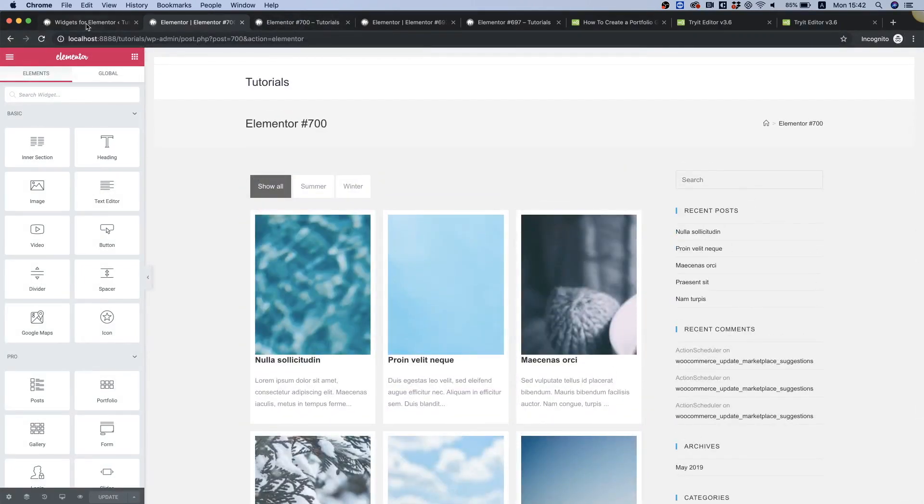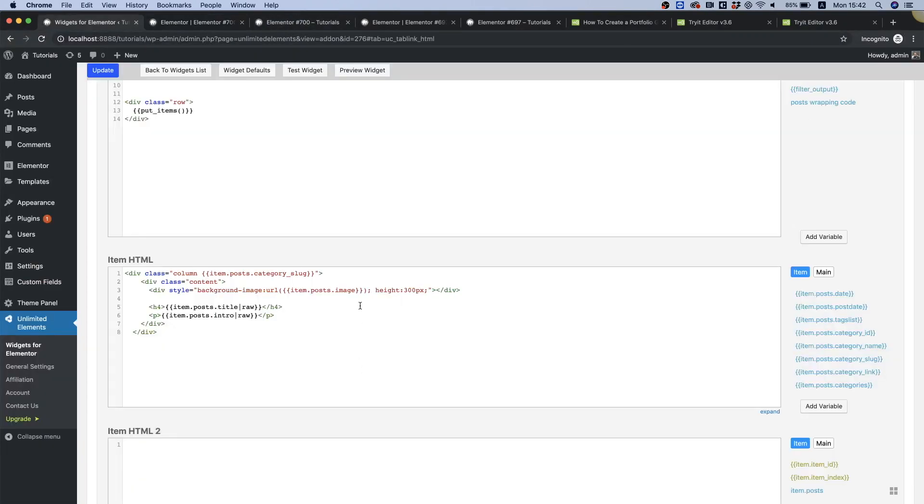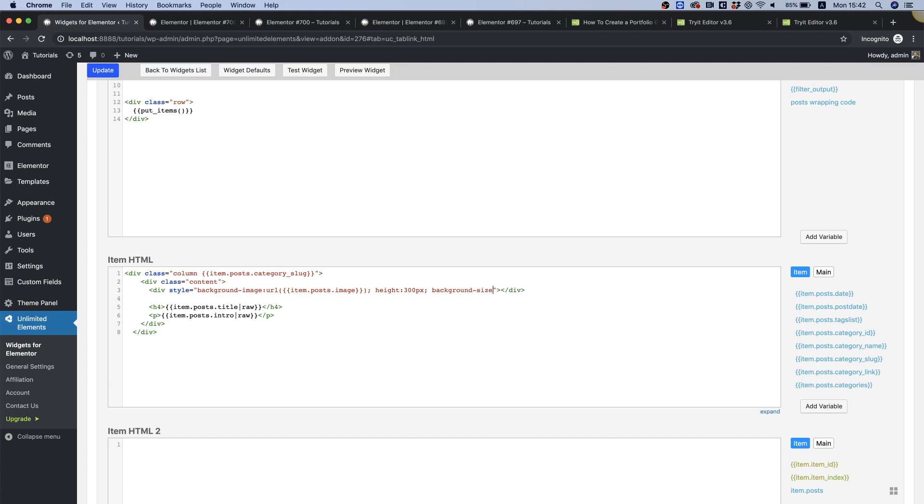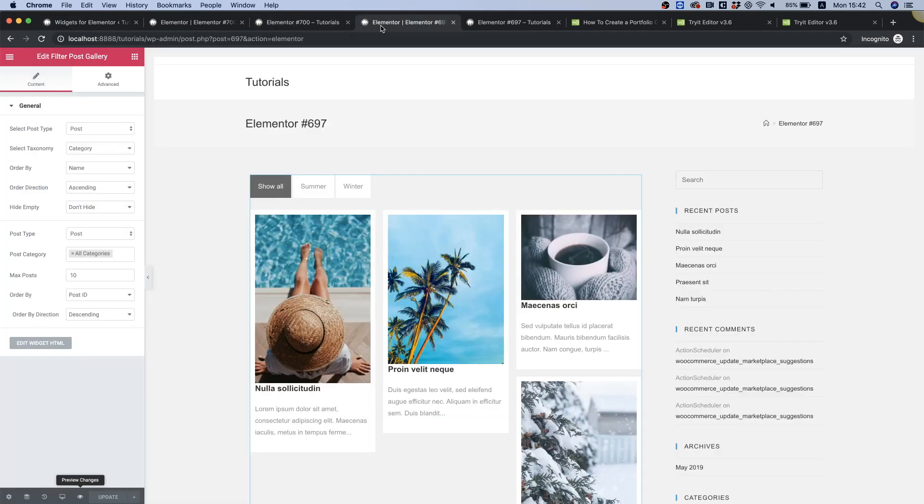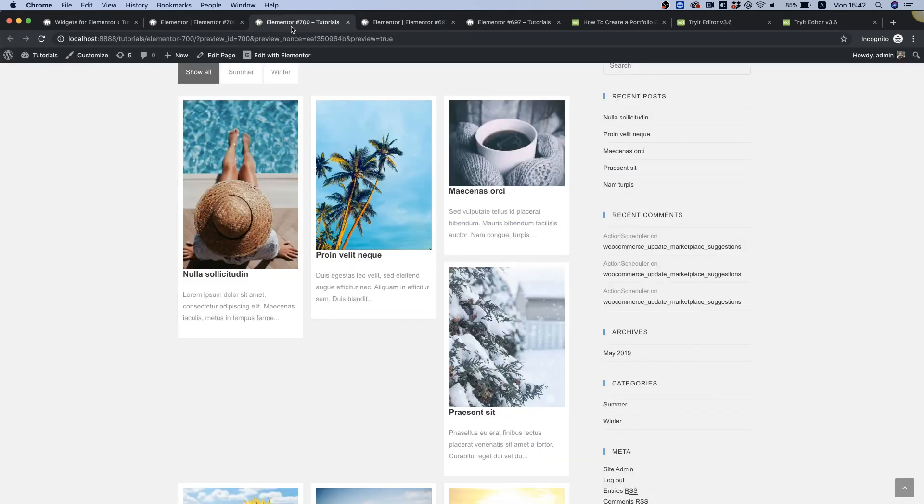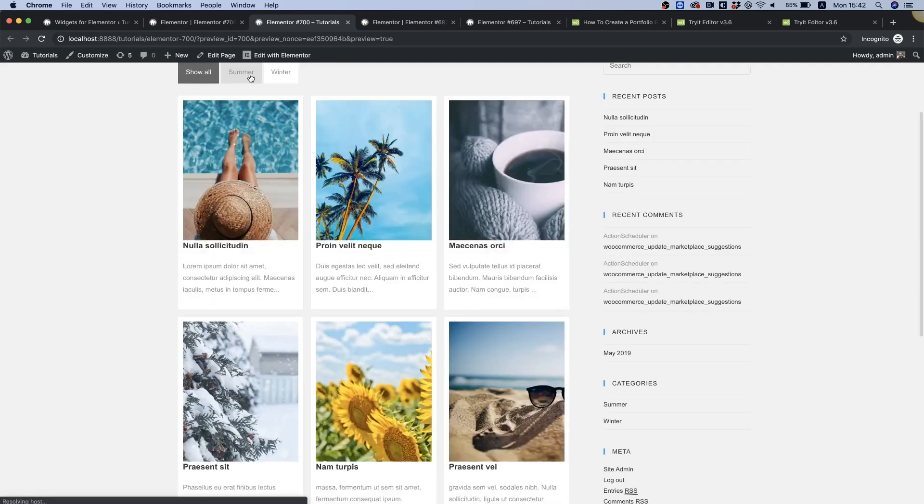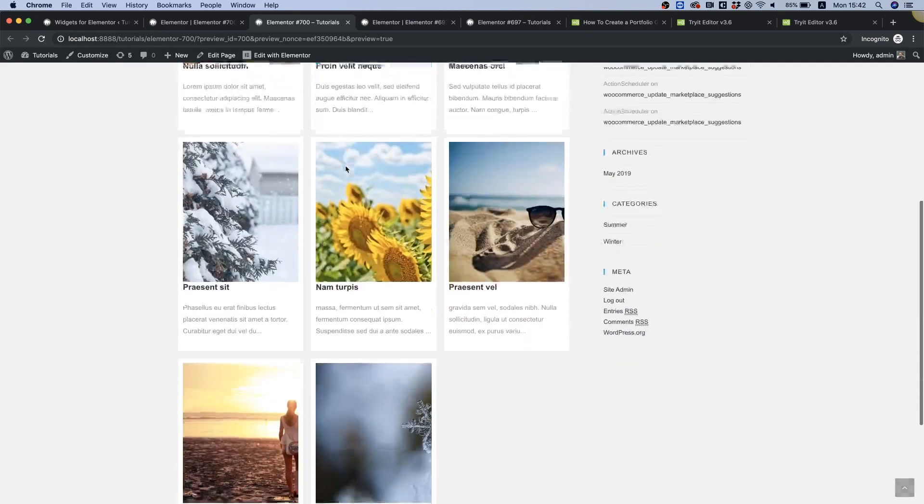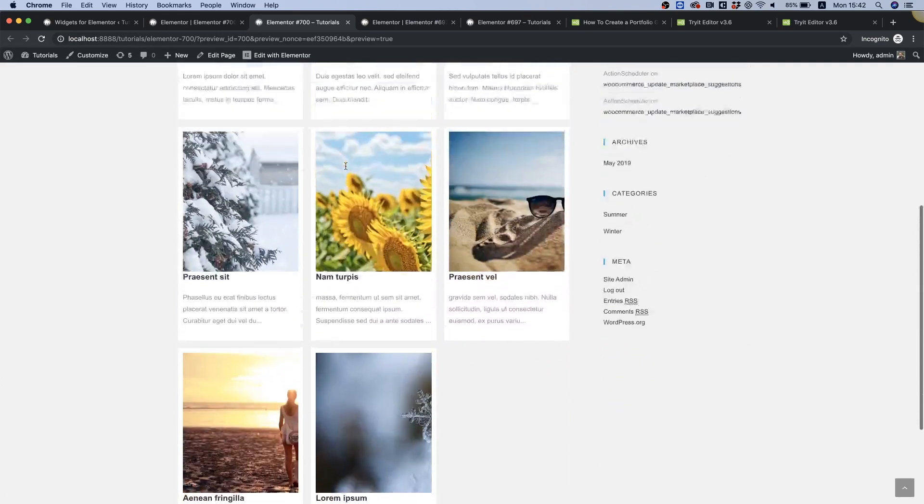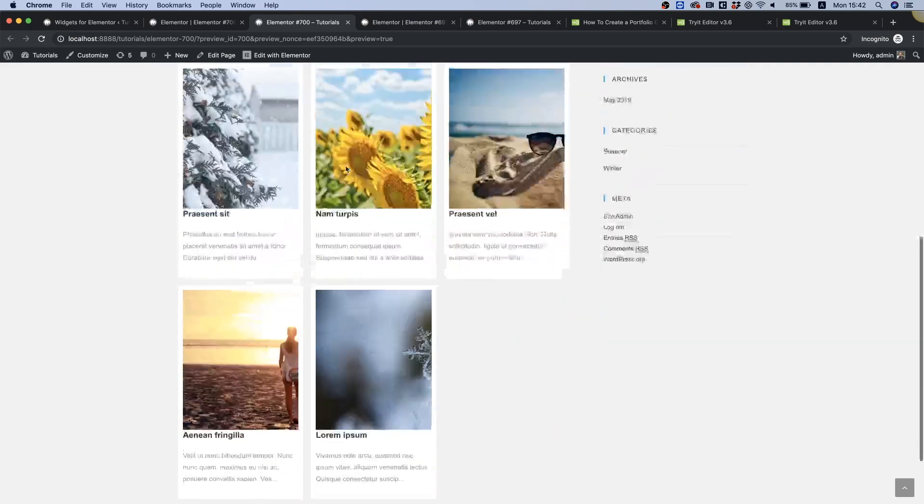What I'm going to add is background-size: cover. So let's go for background-size: cover over here. Perfect, now the images look good.